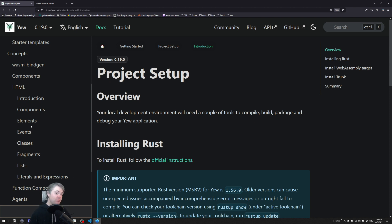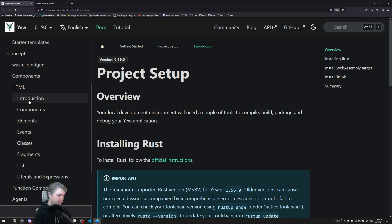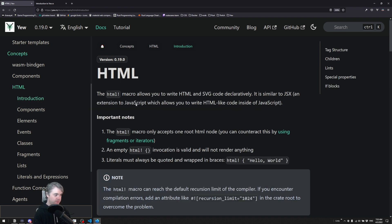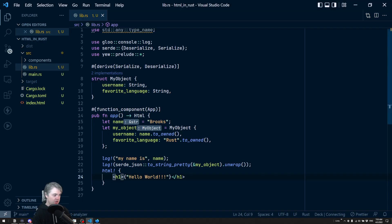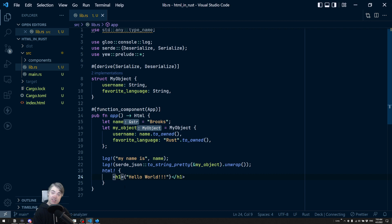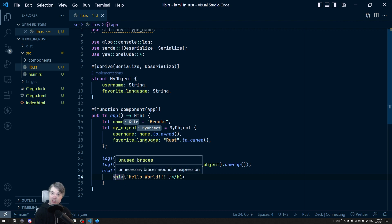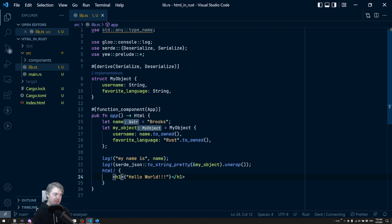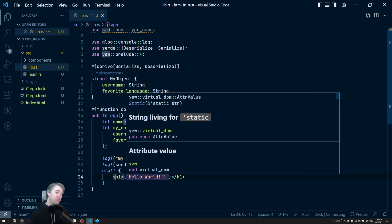This is similar to JSX, but there are some key differences. So a huge difference here, and let's go back to our code, a huge difference between JSX and this HTML is we can use the class keyword.